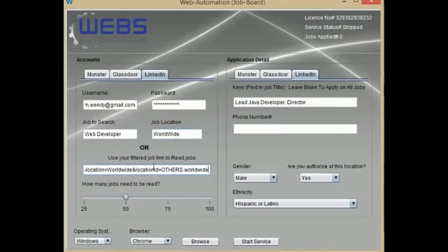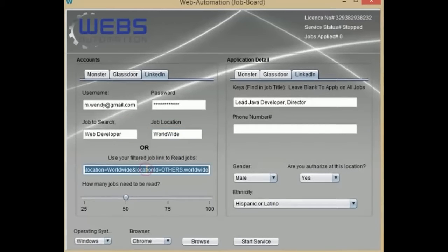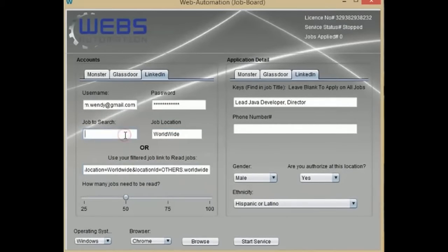You can also generate a copy-and-paste URL from the Glassdoor website with your filters to use in this bot. When using a filtered job URL, you do not need to write the job field and location specifically.